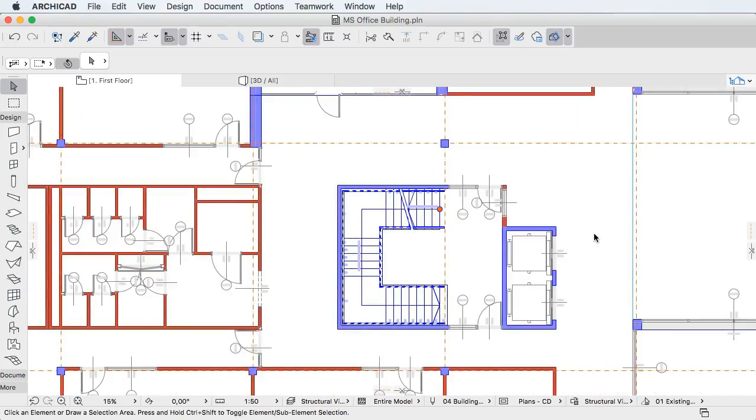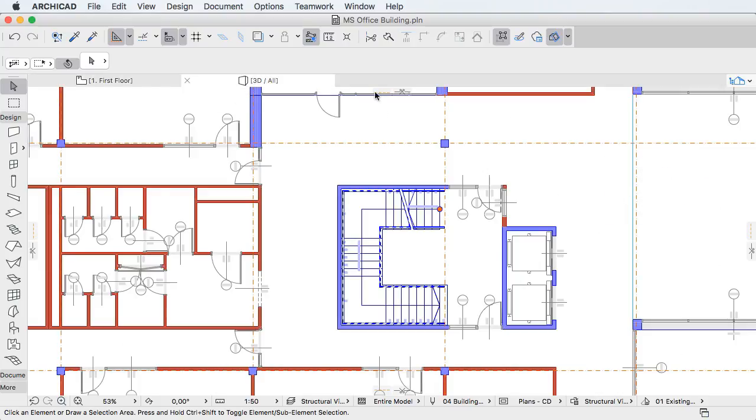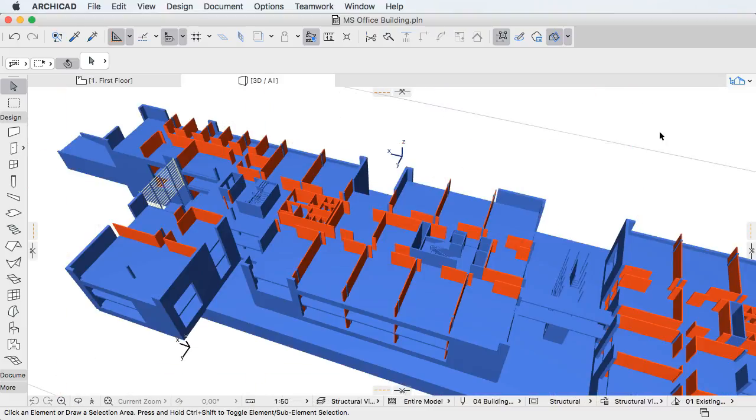ARCHICAD 20 leverages the well-structured information found in your Building Information Model to create informative 2D and 3D visualizations that provide increased efficiencies and better communication of your Design Intent throughout the Design and Documentation process.